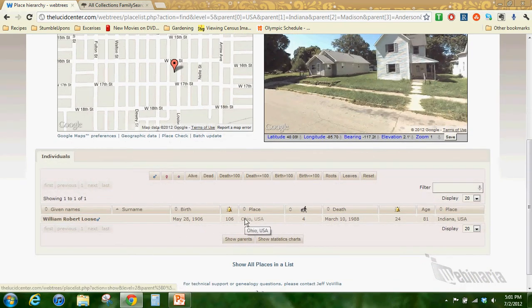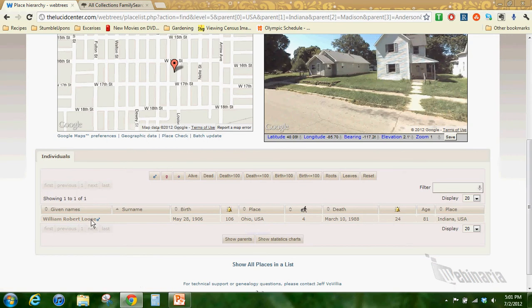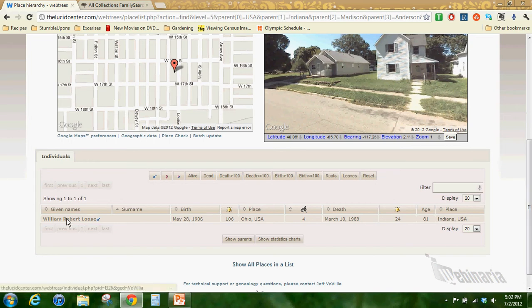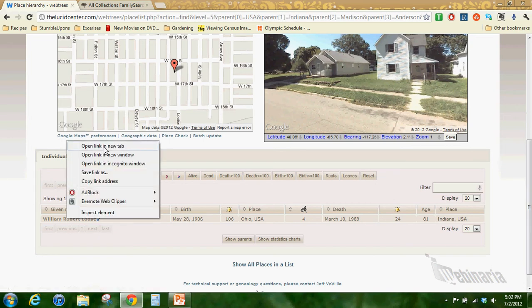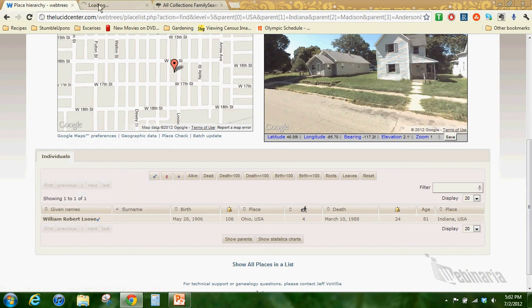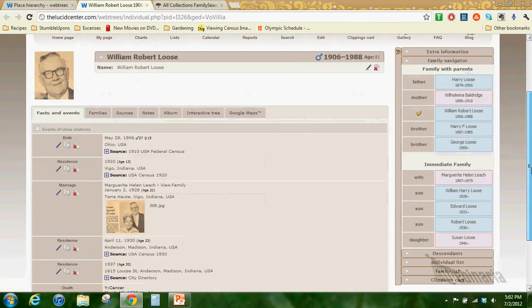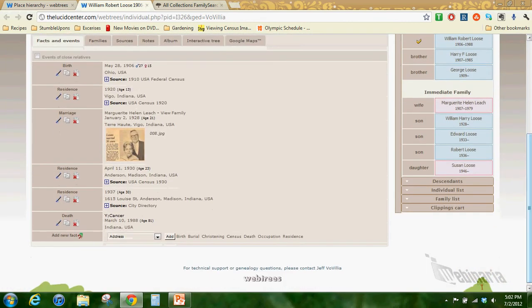If you entered in this information and it was wrong you could edit it with the place check and the geographic data. But you could always go down the street if you do know where that house was, and just click save right here. And it will save it to your database. It's a pretty cool feature.